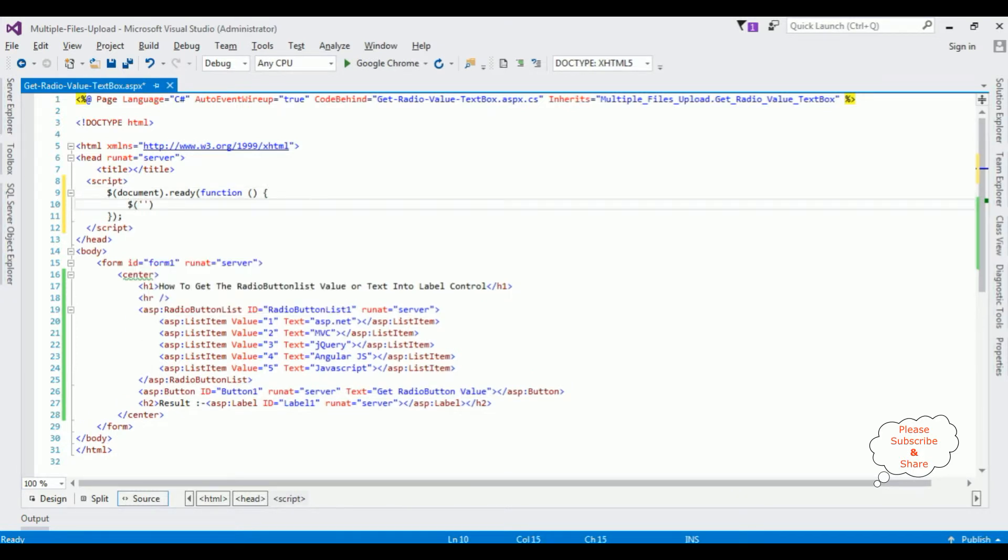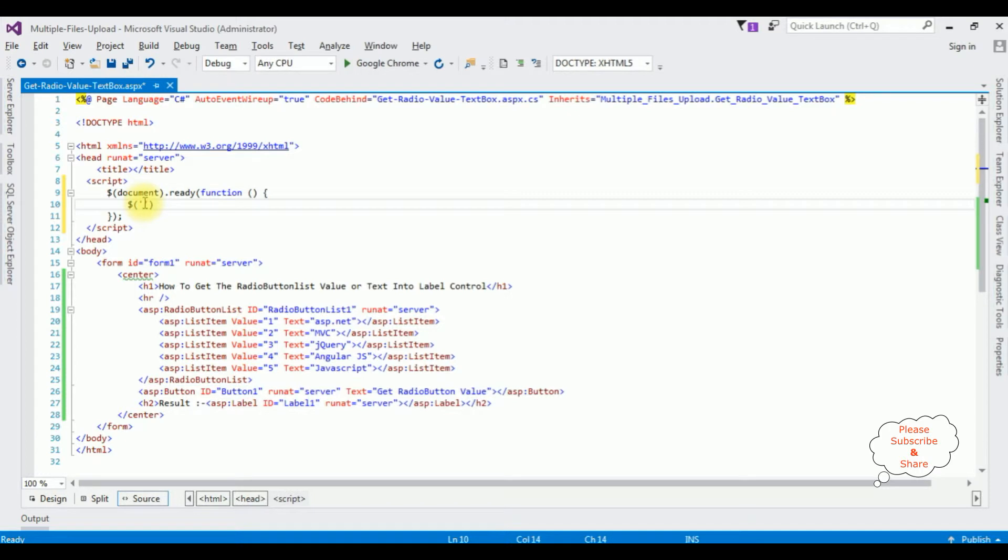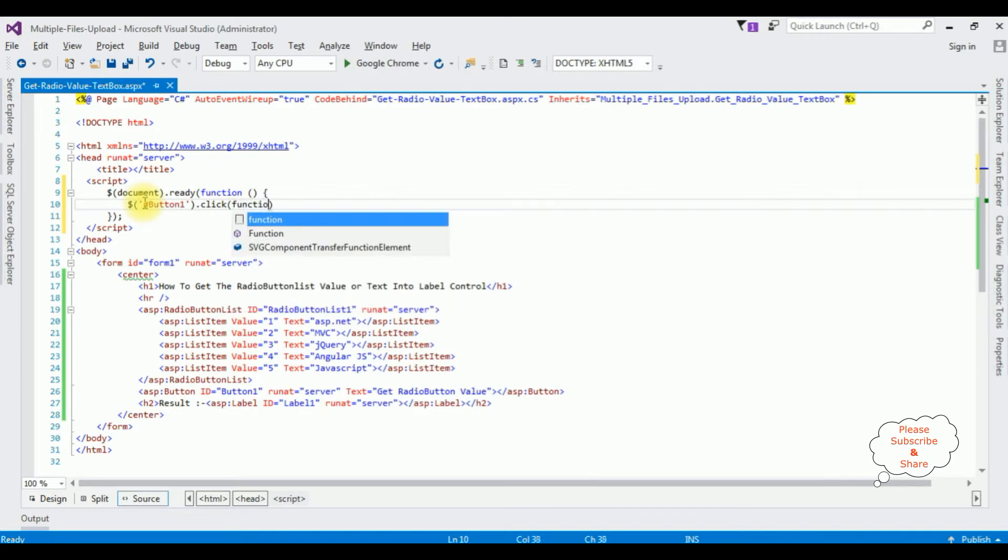The button control ID. I am adding the button control ID for the button click event.